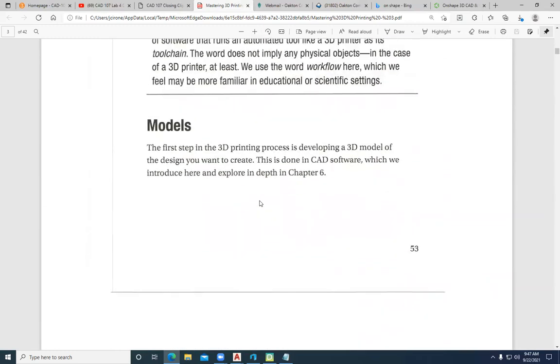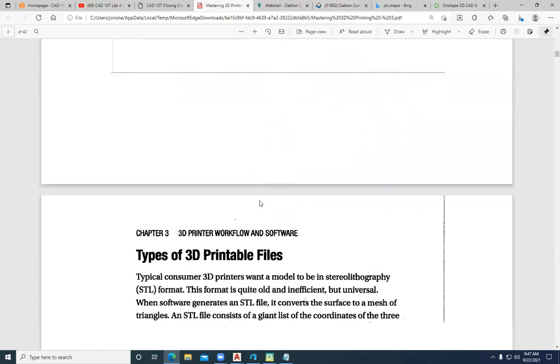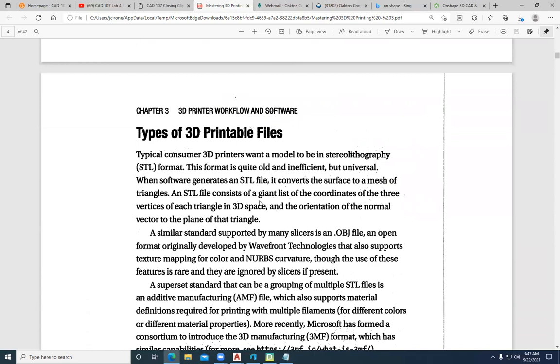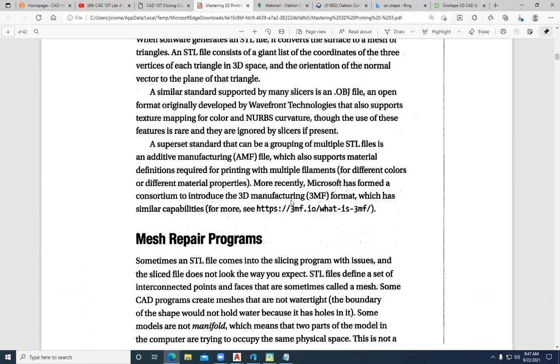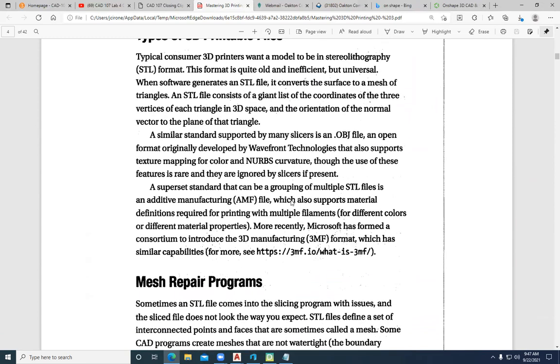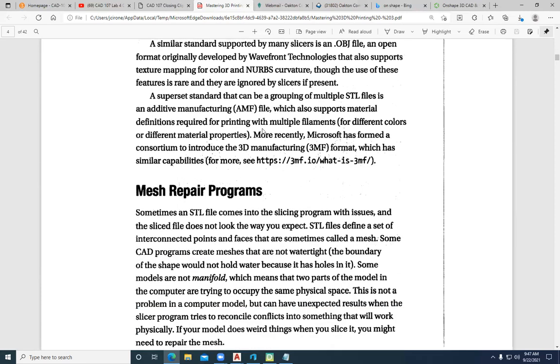CAD models are 3D models essentially. And when you look at the type of 3D printed files, we're working with this STL file format. This is a universal language for the 3D printers and the slicing software. What that does is it breaks the vertices into these triangular shaped planes for the printer to work off of.